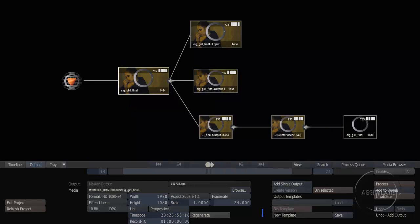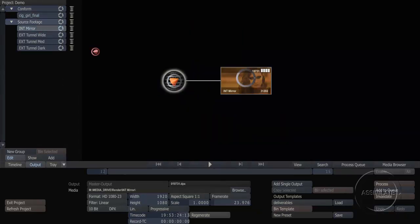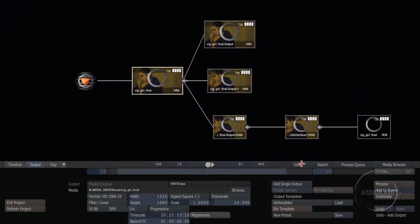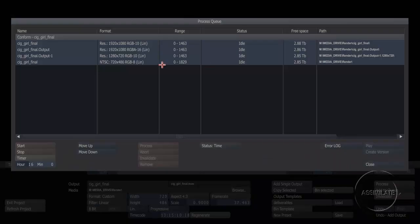At this point, I can save this off as a template called deliverables. And now I have that as a template that I can reuse on any other footage, and all of the outputs are recreated for me. When I'm ready to start rendering, I can select different nodes and add them into a process queue. By opening the process queue window, I can see everything that's queued up to be rendered. I can start and stop the render, set a time for the rendering to begin, and monitor the overall progress of all of my renders.